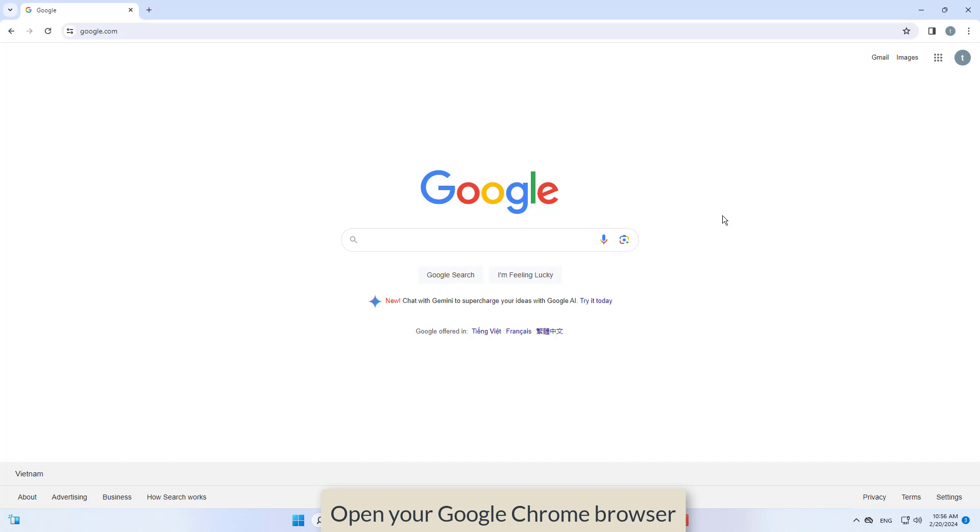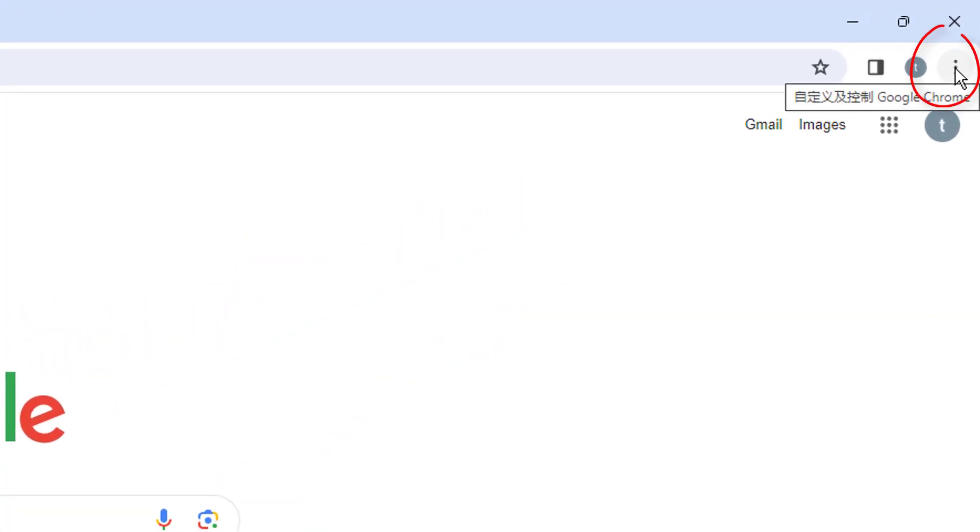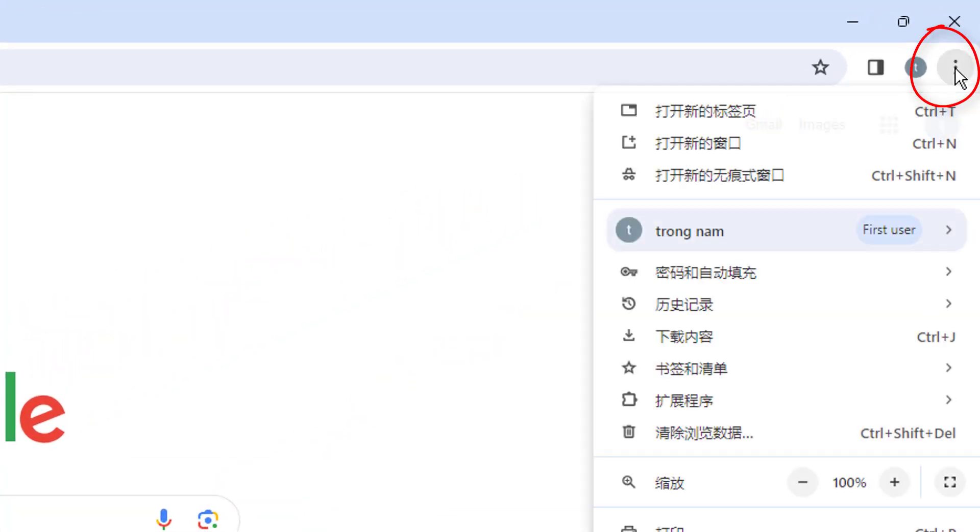We will be able to change the language in Google Chrome. So open your Google Chrome browser, and no matter which language you have set, at the very top you will see the top right corner three dots.